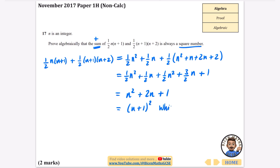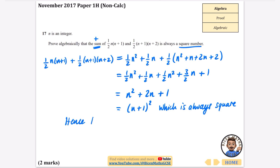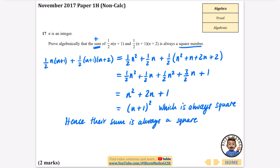Now I need to factorize n squared plus 2n plus 1, which factorizes neatly as (n plus 1) squared — which is a square number, and always square. Hence their sum is always a square number.